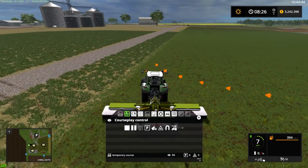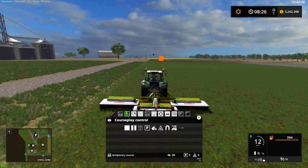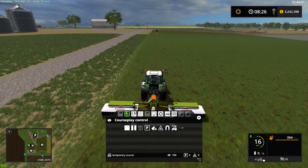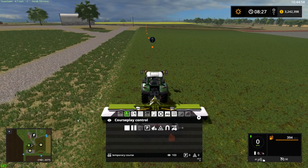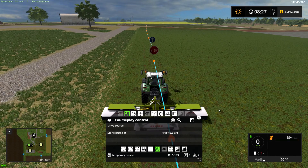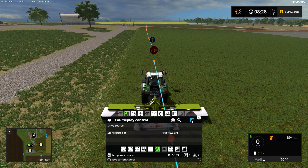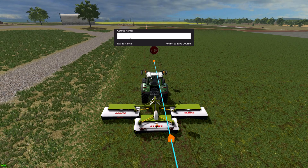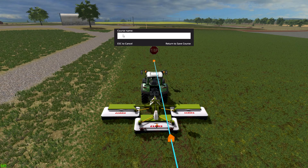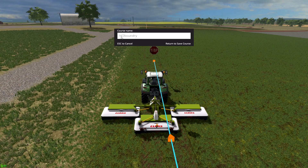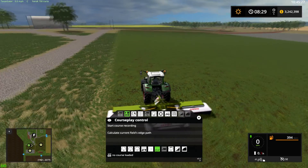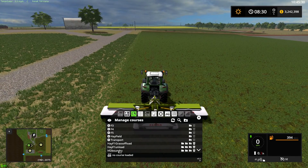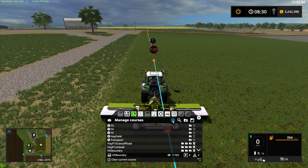We'll come up here and get fairly close to being lined up, and now we stop — that is step one. You're going to save this. You can save it as something like 'hayfield 2 boundary.' You can delete the old one in a moment. Now if you close that and go to 'hayfield 2 boundary' and load it, there it is.